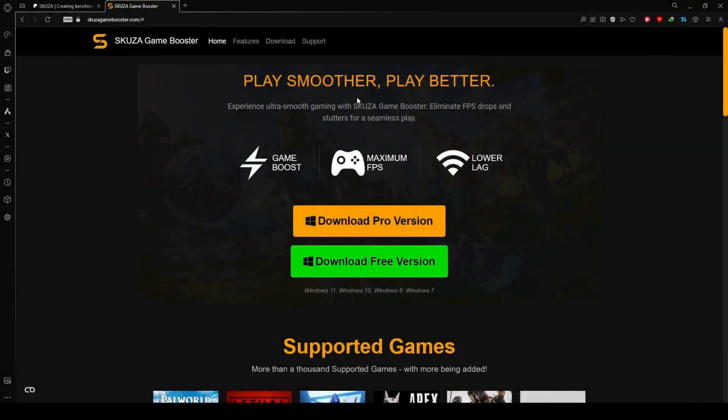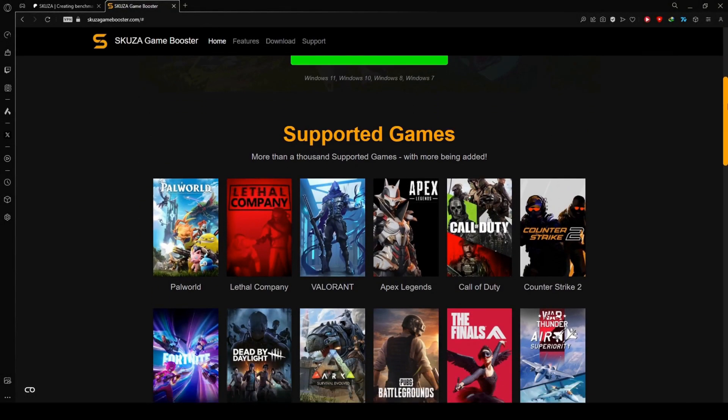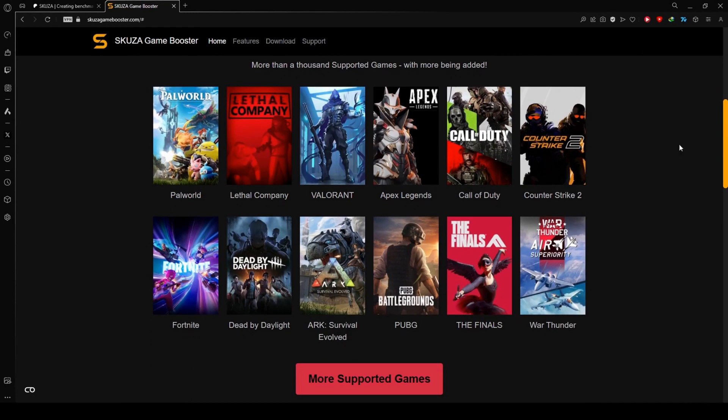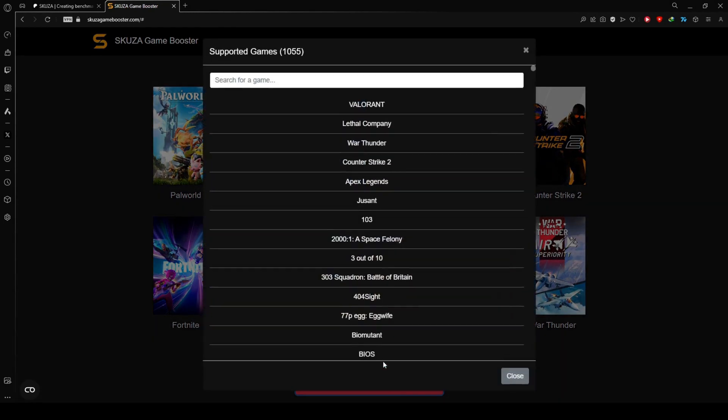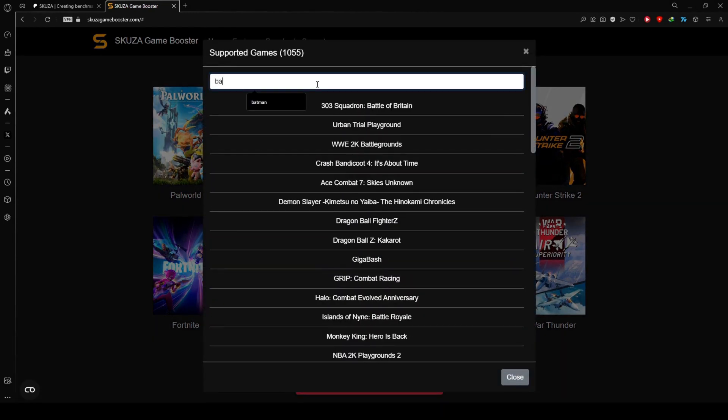To get started, visit skewsagamebooster.com and choose between the free and pro versions.